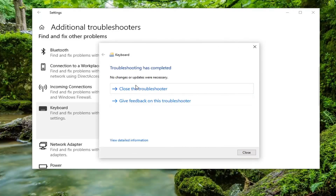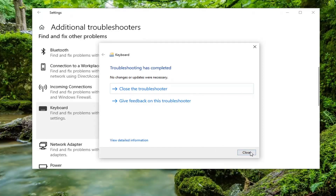It says that nothing was found or necessary, which is good. That tells us that we're probably alright. So we're going to select close and see if that resolves the problem. You can also try disconnecting and then reconnecting your keyboard as well.